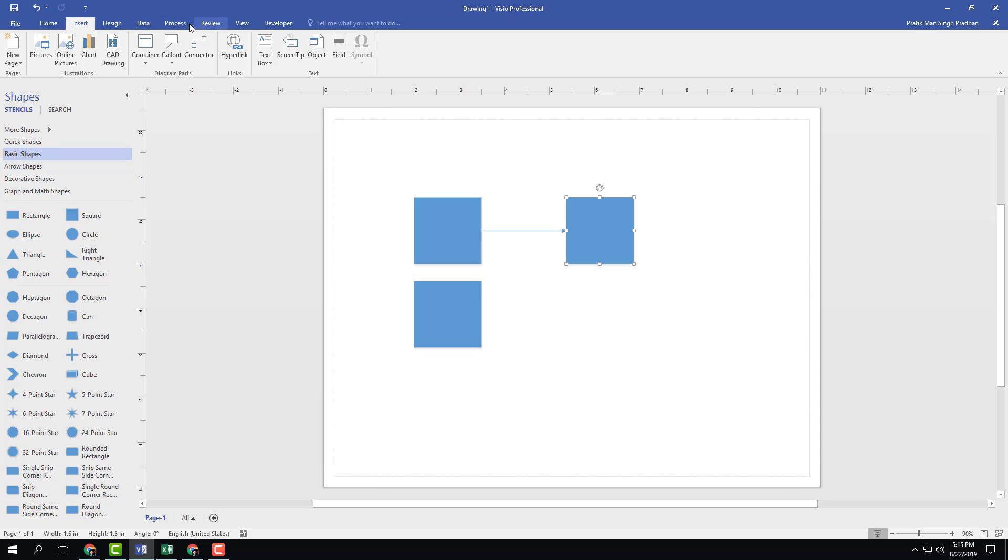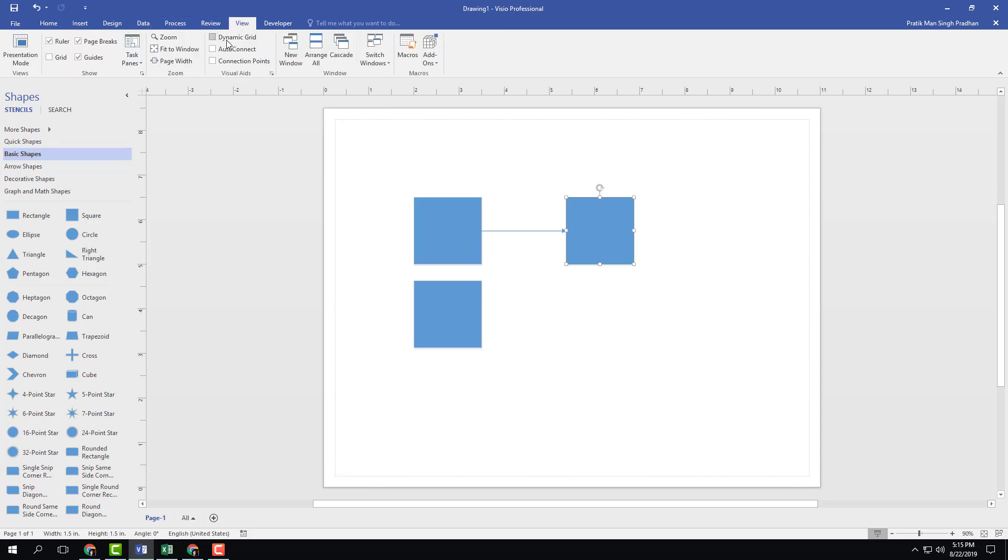But if I were to go into the View tab and turn these three checkboxes on, what I have is visual aids.